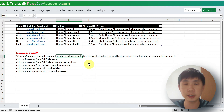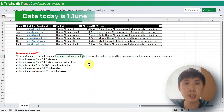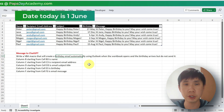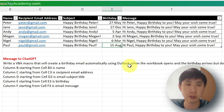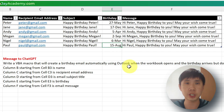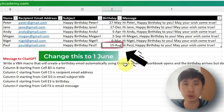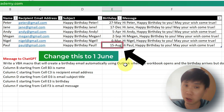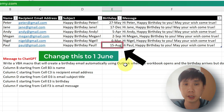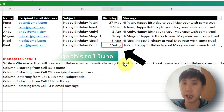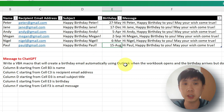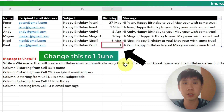Let's test this. This video is created on 1st June, so let's change this birthday to 1st June and close this Excel macro file and open it again to see if an email is created. Let's change to 1st June and then save.